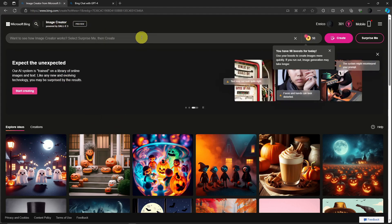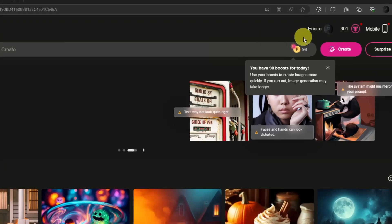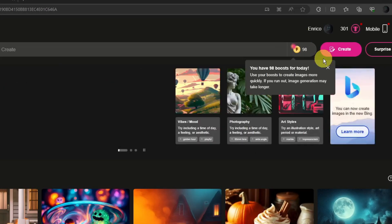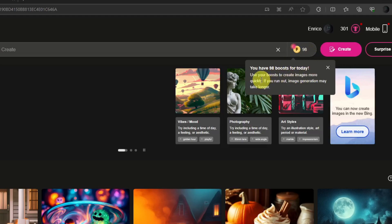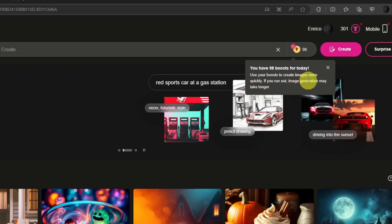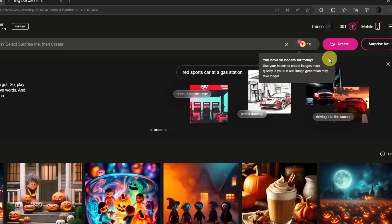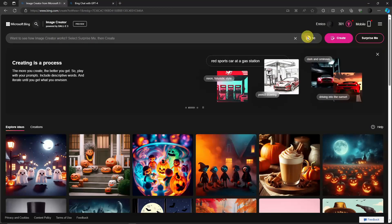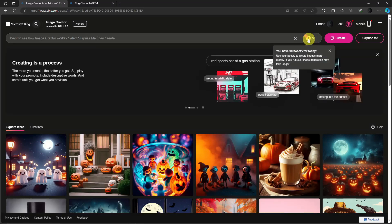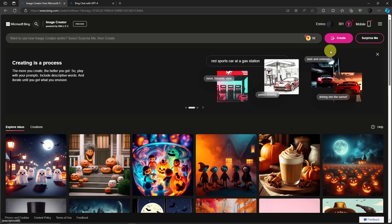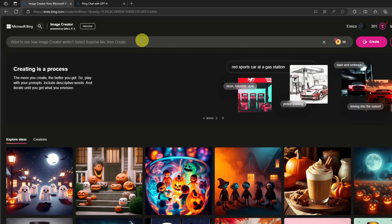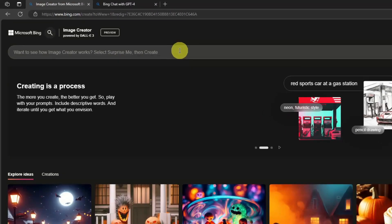The only paid version on this one is this thing called Boost. If you use Boost, images work quickly. If you run out, image generation may take longer. The only thing about this one is it helps you generate faster. With that being said, let's try it out.